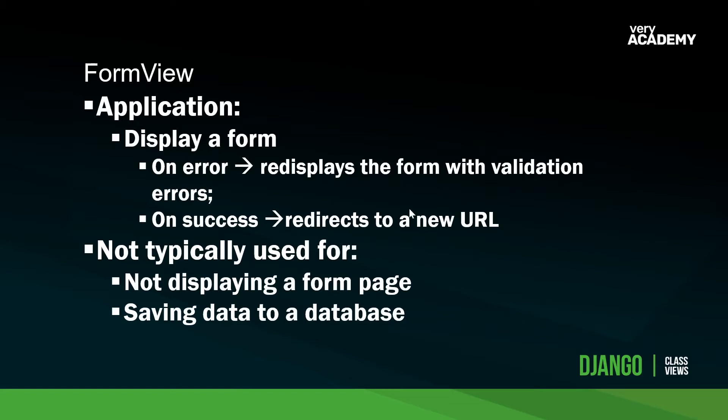Where we won't use the FormView - obviously for not displaying a form page, but also a key point here, moving on to the next tutorial, is that generally you don't want to use the FormView, the generic FormView, for saving data to a database.